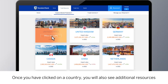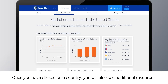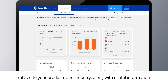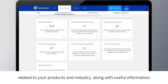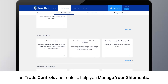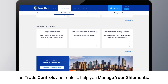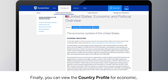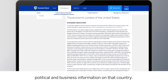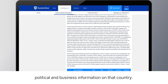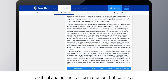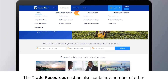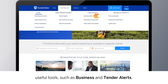Once you have clicked on a country, you will also see additional resources related to your products and industry, along with useful information on trade controls and tools to help you manage your shipments. Finally, you can view the country profile for economic, political, and business information on that country. The Trade Resources section also contains a number of other useful tools, such as business and tender alerts.